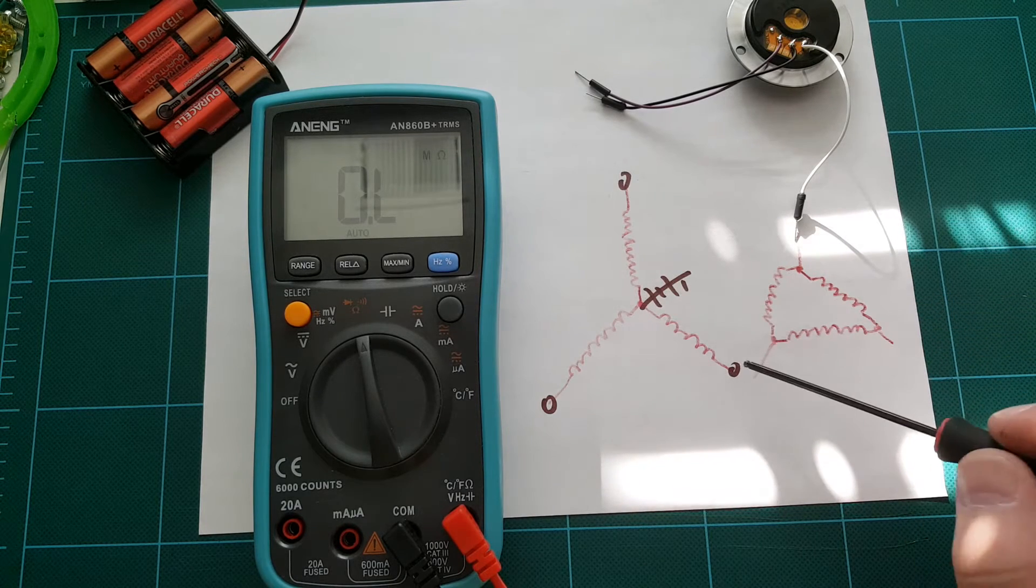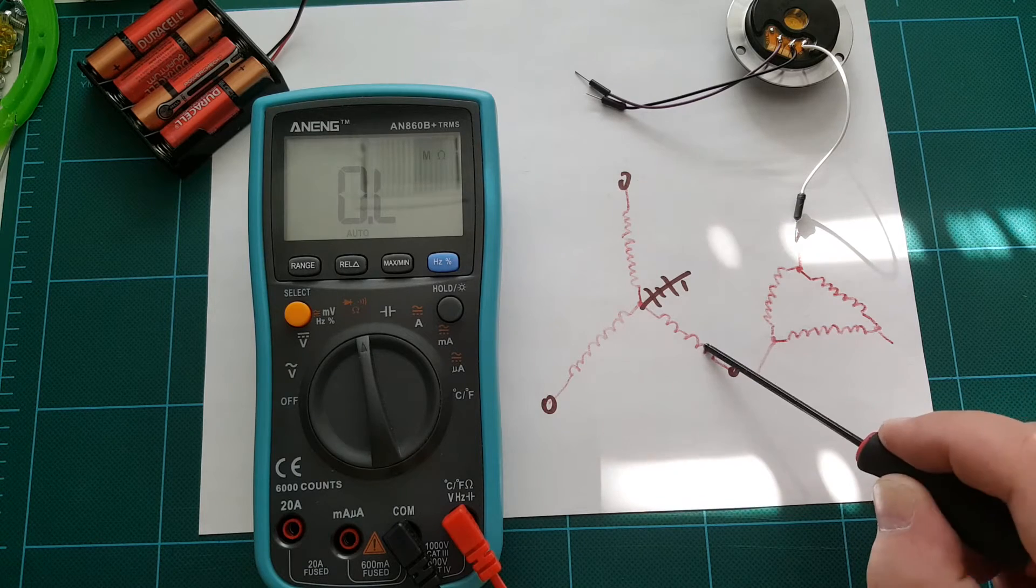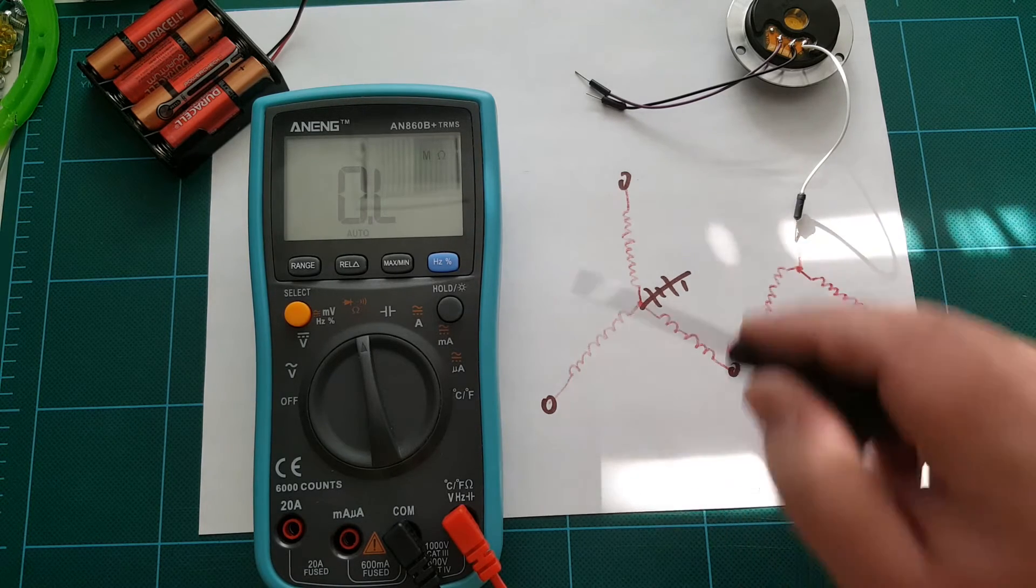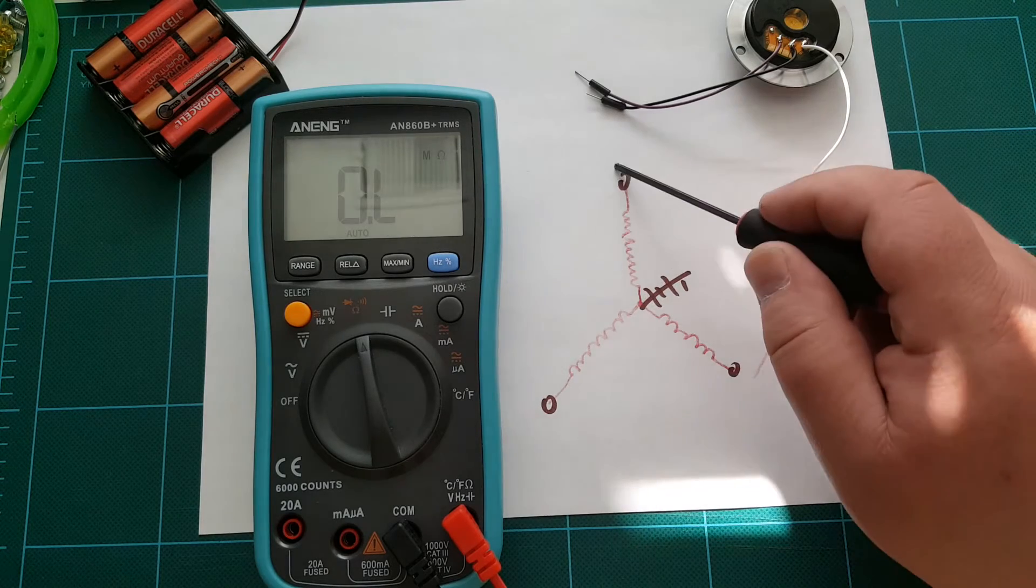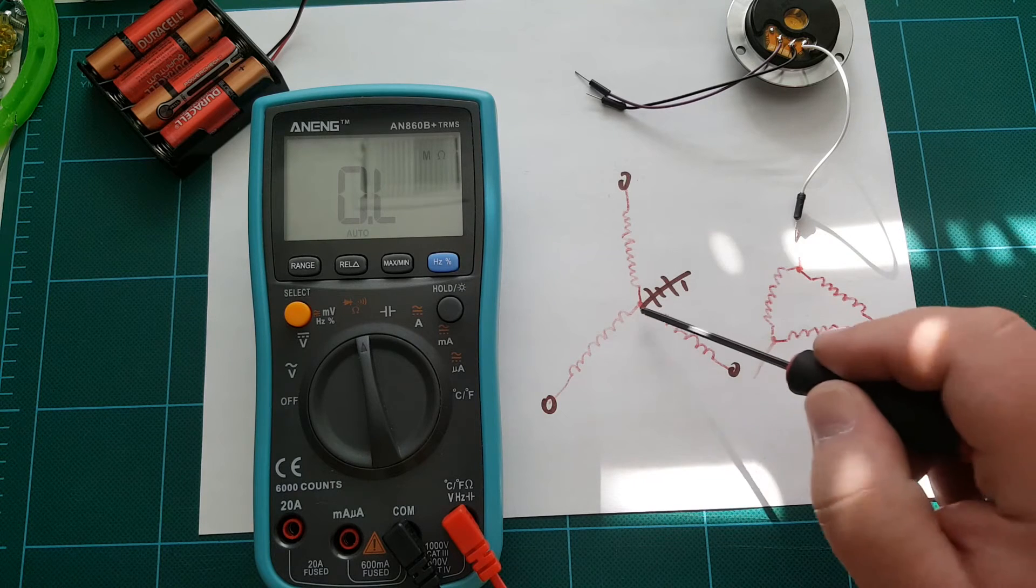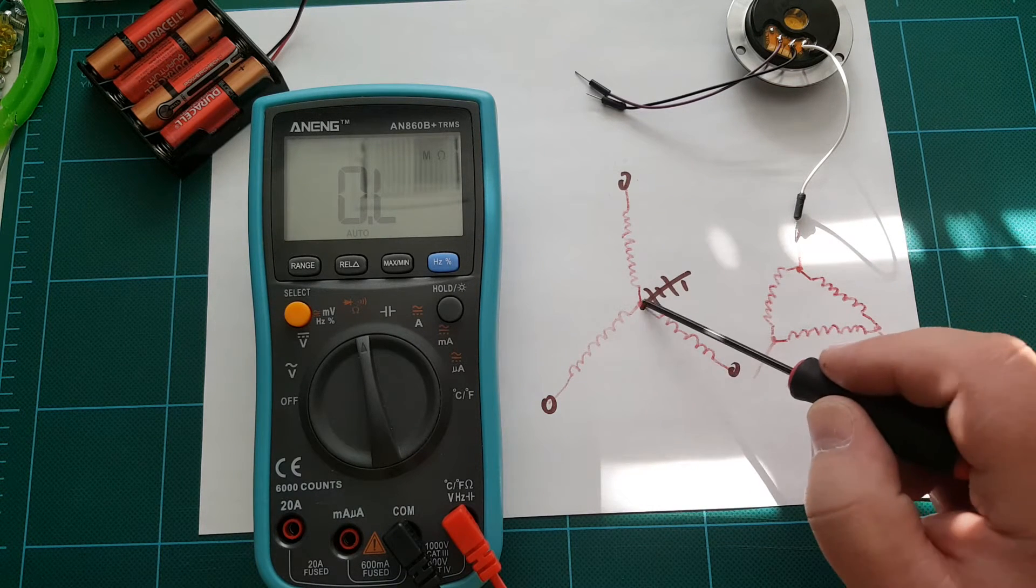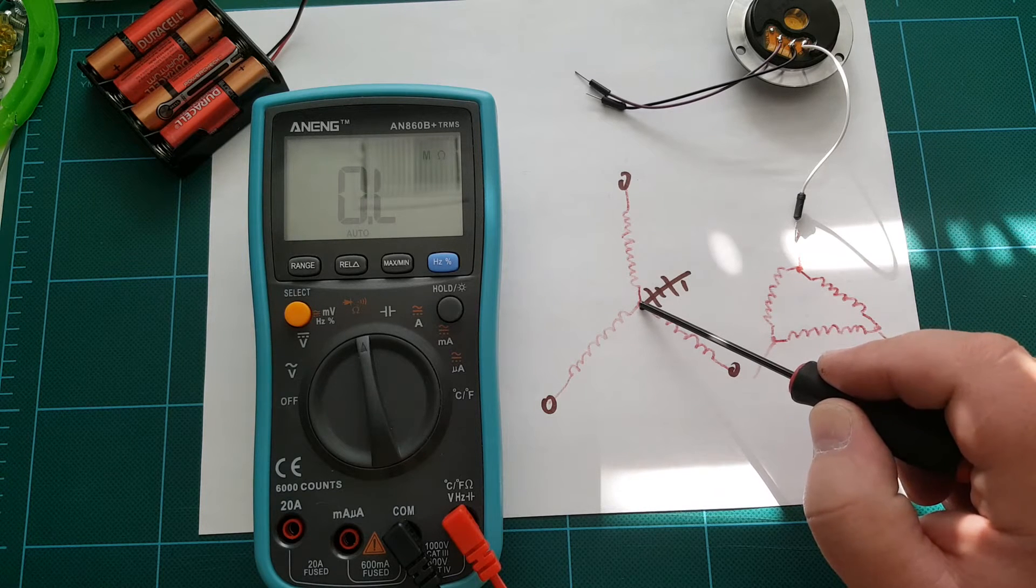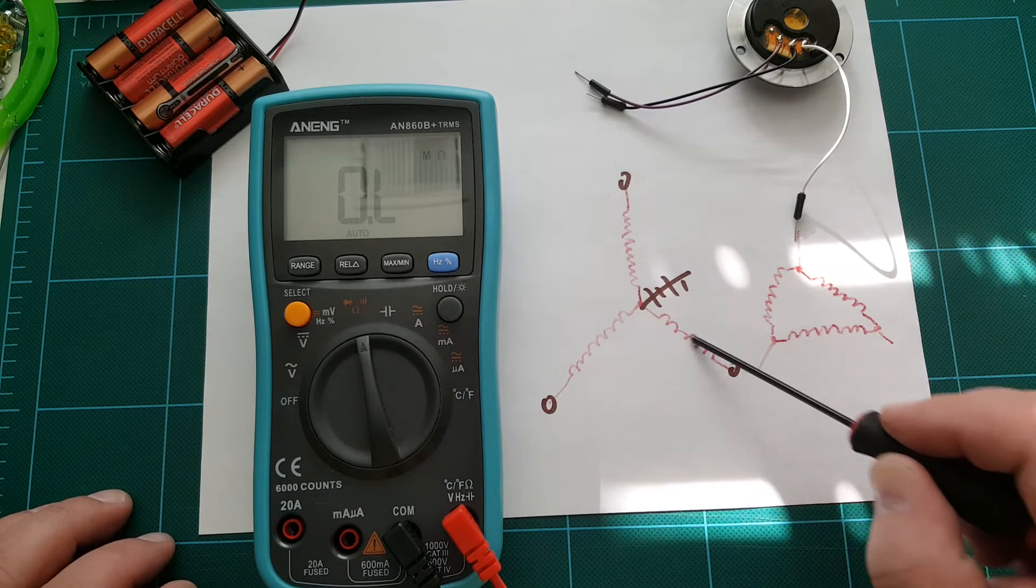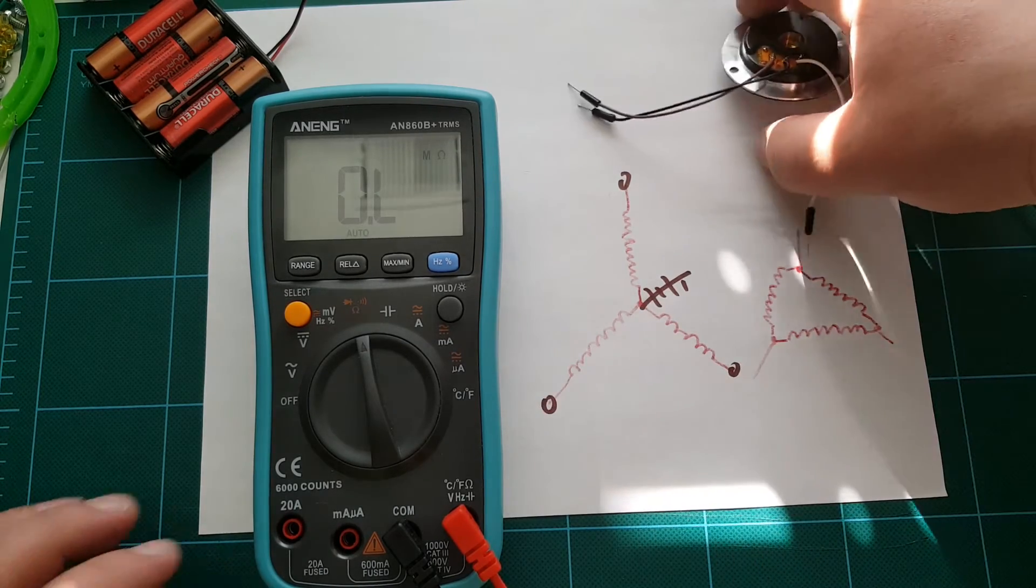But if we connect test lead to one end of the coil and the other test lead to any other coil, then we'll be going through two coils, measuring the resistance which will be double of a single coil resistance. So we need to find this one pin which has the lower resistance when measured to all the other wires. That's how we'll find this.